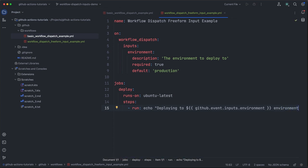So when this runs, whatever input we specify when starting our workflow, we should see that printed out in our log message. When we print deploying to blank environment. Once this workflow is checked into your default branch, you can run it from the GitHub actions UI.